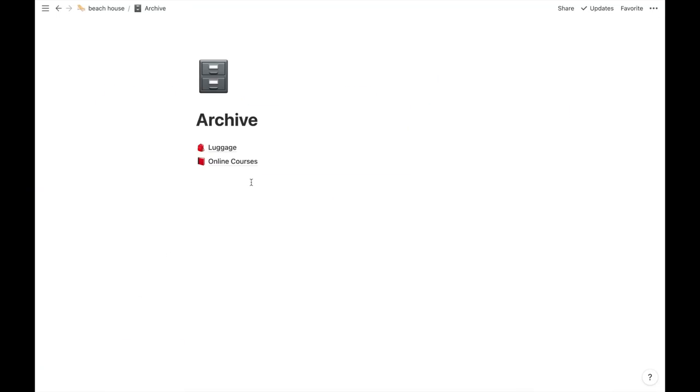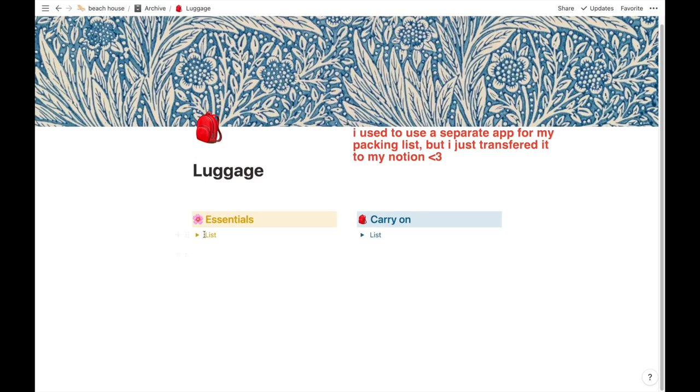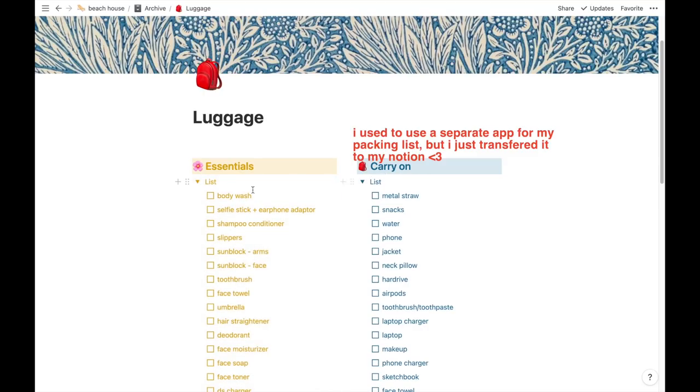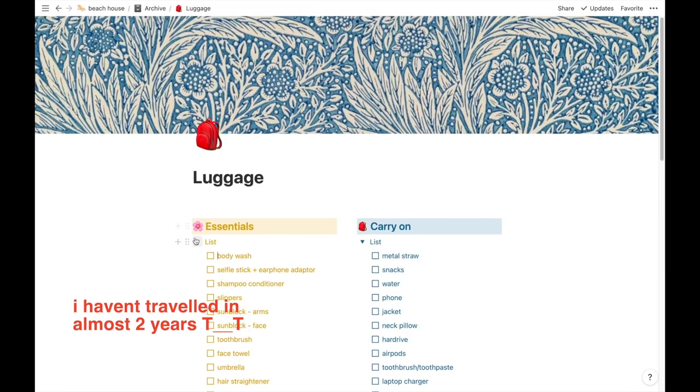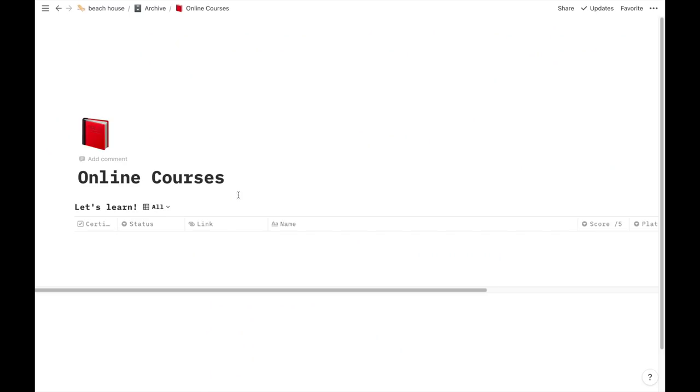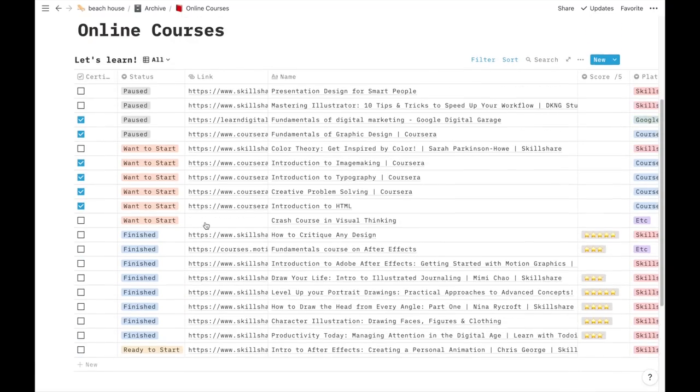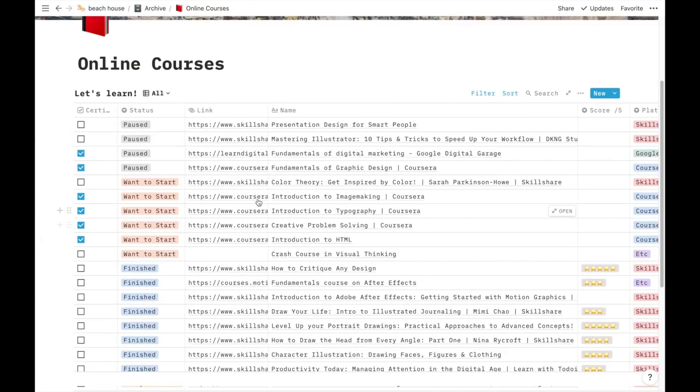One last page called archive and it's basically a trash bin for past pages I've made that I don't want to use anymore but still want to keep. First I have my luggage, a list of what I need to bring if I travel again. I have another one for online courses when I still had the energy to study beyond school.